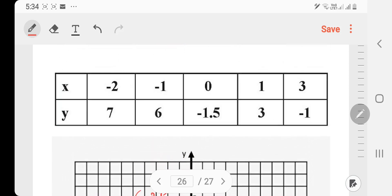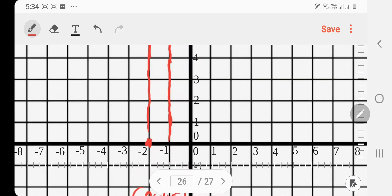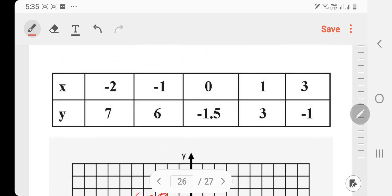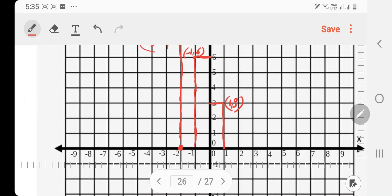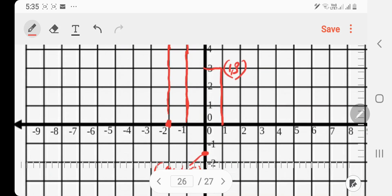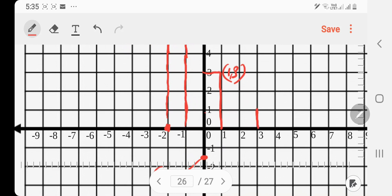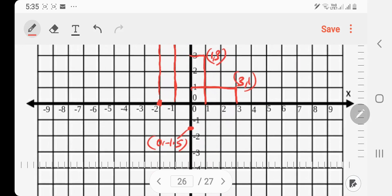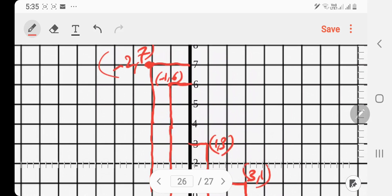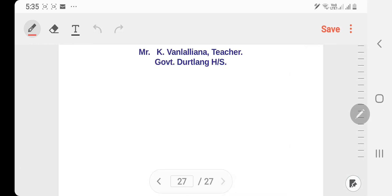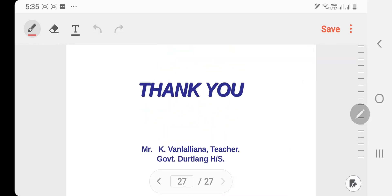Point (1, 3): x is 1, y is 3. Point (3, minus 1): x is 3, y is minus 1 — plot here. All points are now plotted on the graph. Thank you.